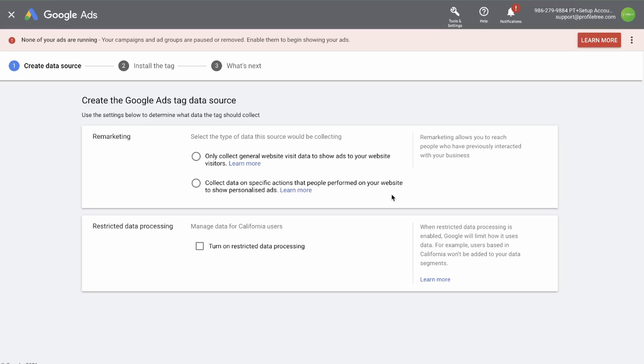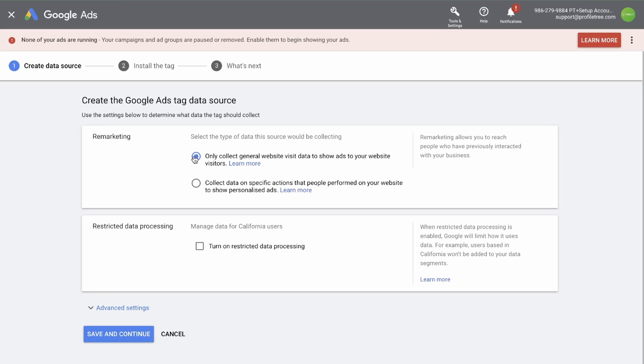Now remember, remarketing allows you to reach people who have previously interacted with your business. So select the option based off of what you want to use retargeting for. In this case, we're going to go with only collect general website data.